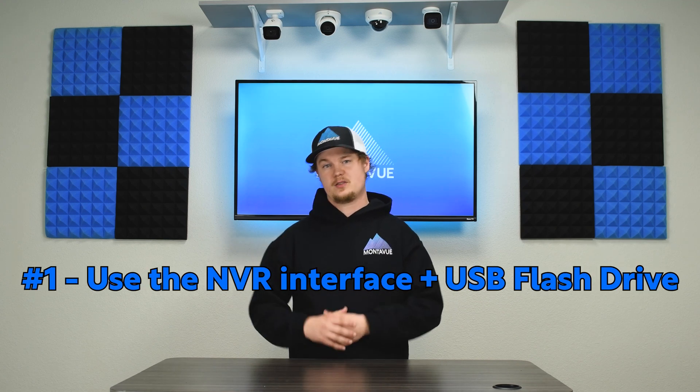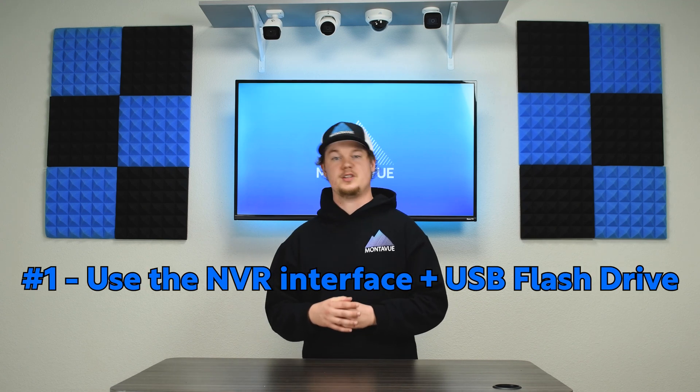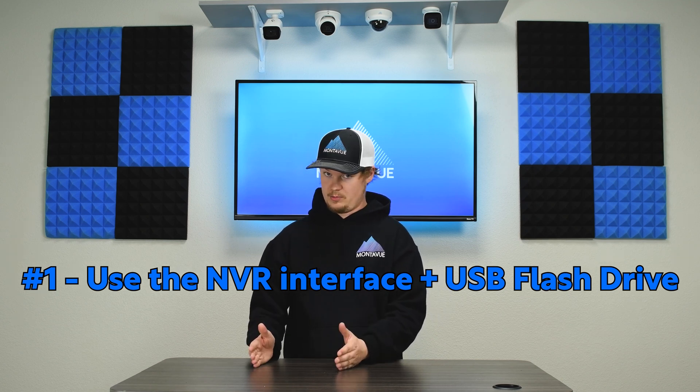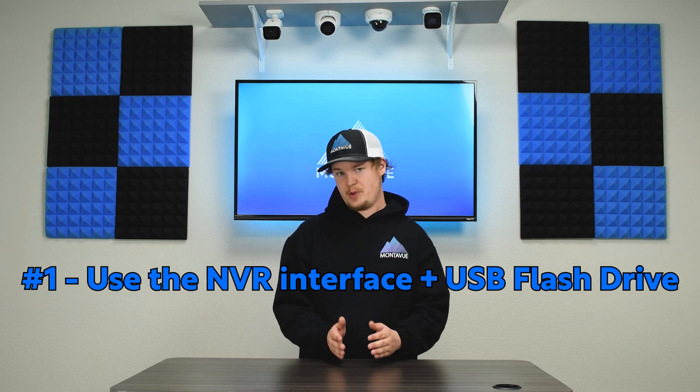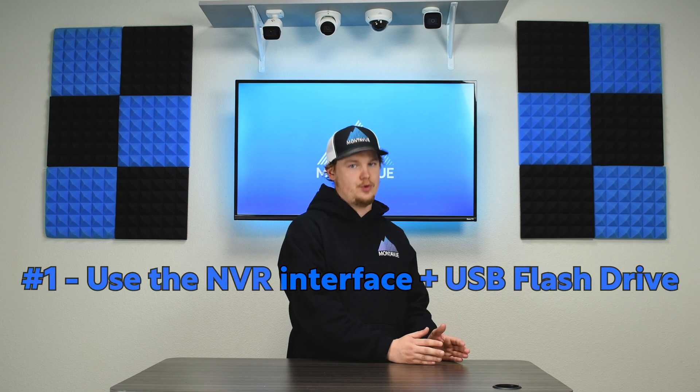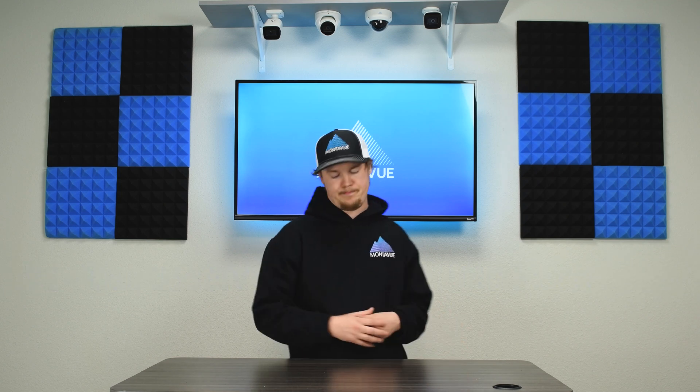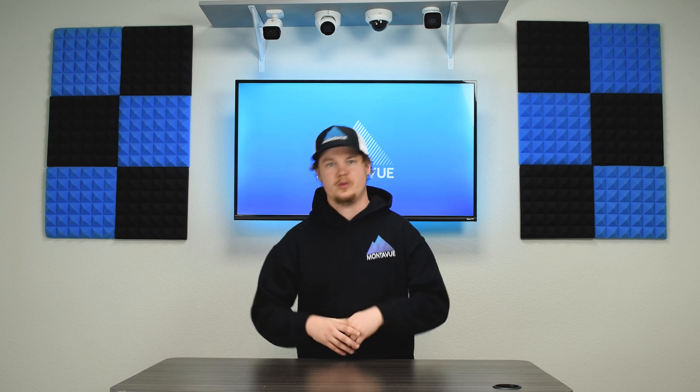In order to do this you're going to need access to your NVR directly, then you're going to need a USB flash drive and a computer. This can be a Mac or a PC. So first off, what we're going to do is we're going to log into your computer and we're going to open up any web browser.